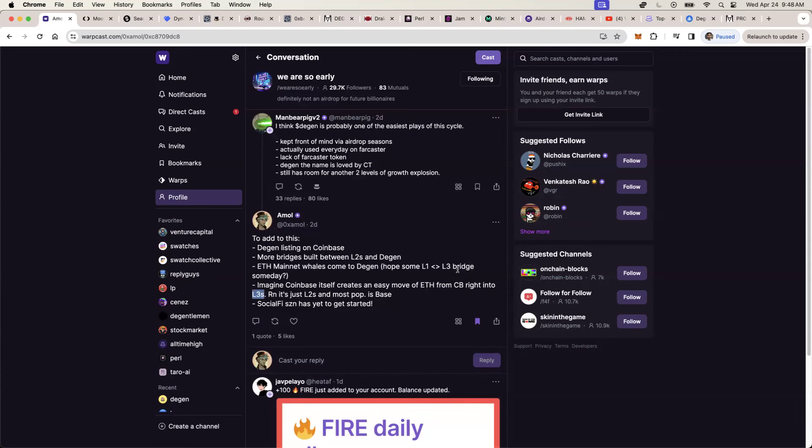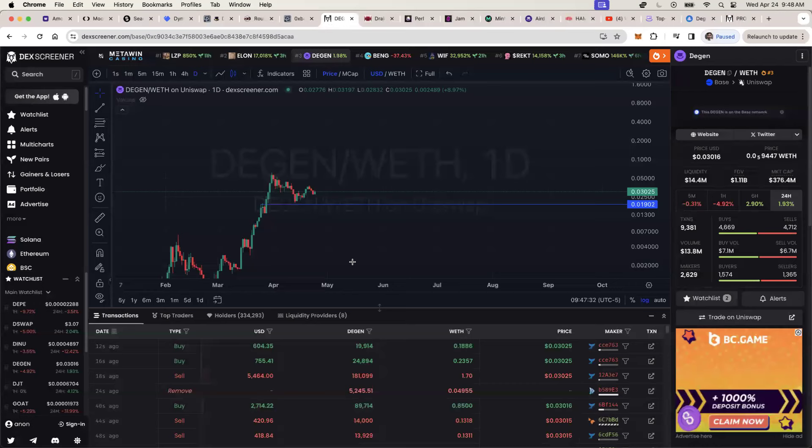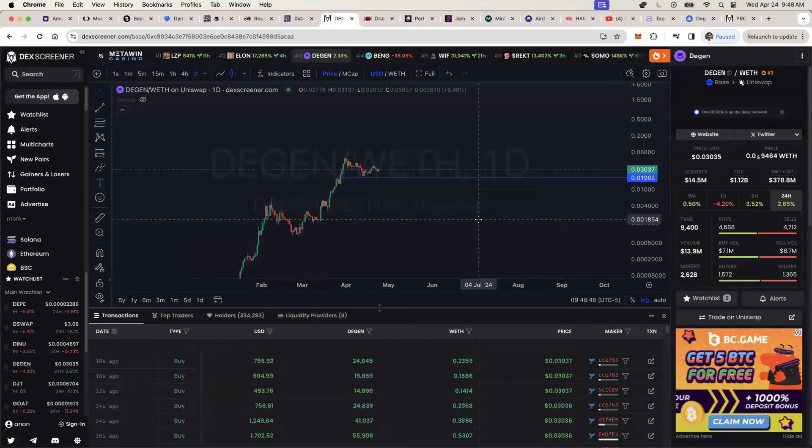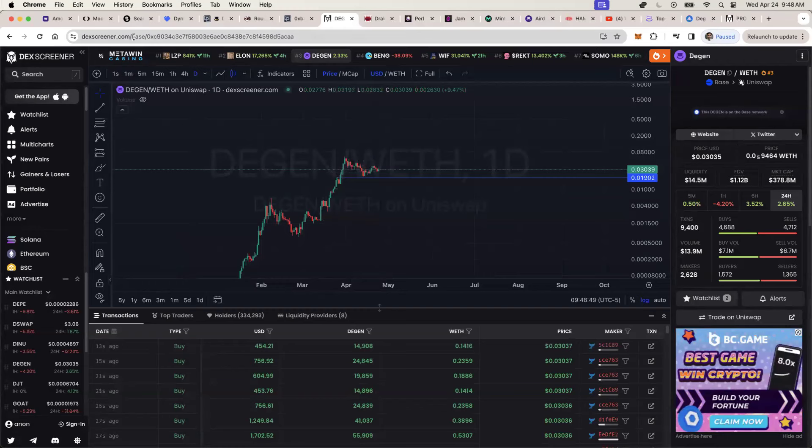Imagine the day where Coinbase itself allows users to move from Coinbase ETH directly into L3s, like the DGN ecosystem. Like imagine moving $500 from your bank account into Coinbase and then instantly being able to snap of a finger, you move to DGN ecosystem within the matter of a minute, two minutes. That would trigger a wave of money that you've never seen before.